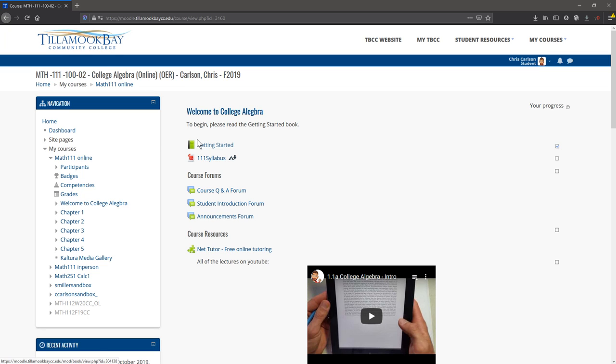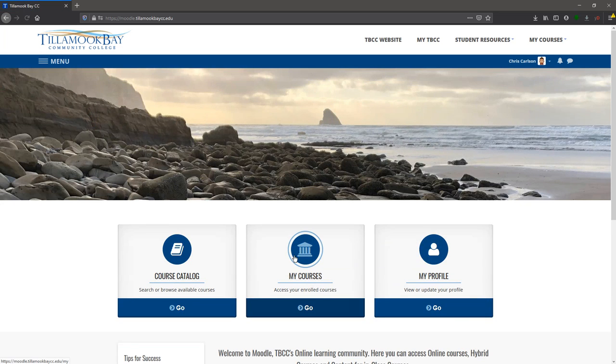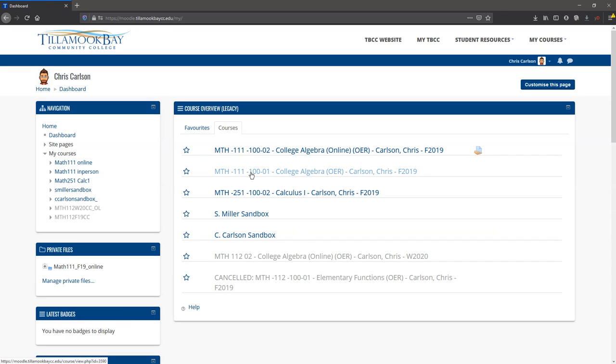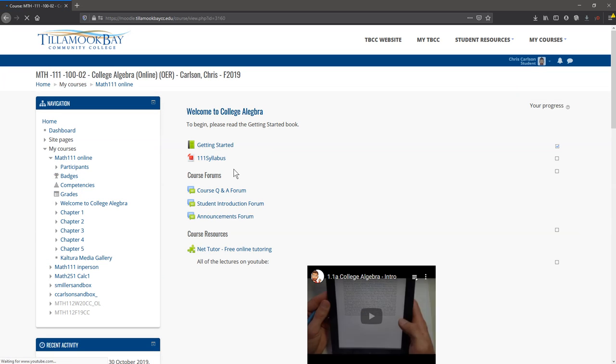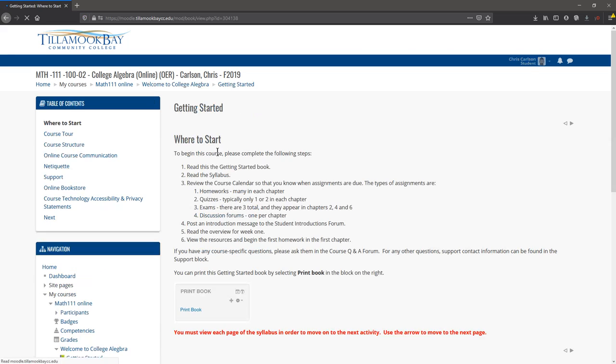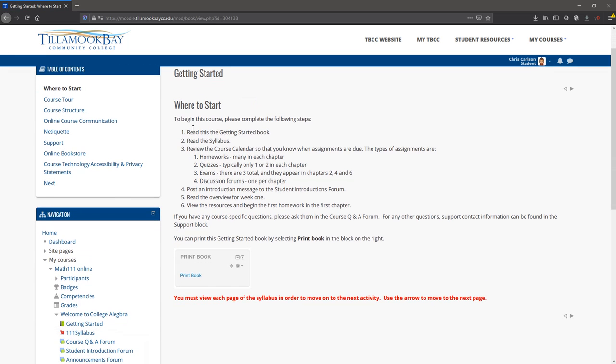We're right here inside Moodle. When you first get to Moodle, you go to My Courses and College Algebra. You'll only be in one College Algebra, so yours will look a little different. You can look at the Getting Started Guide.